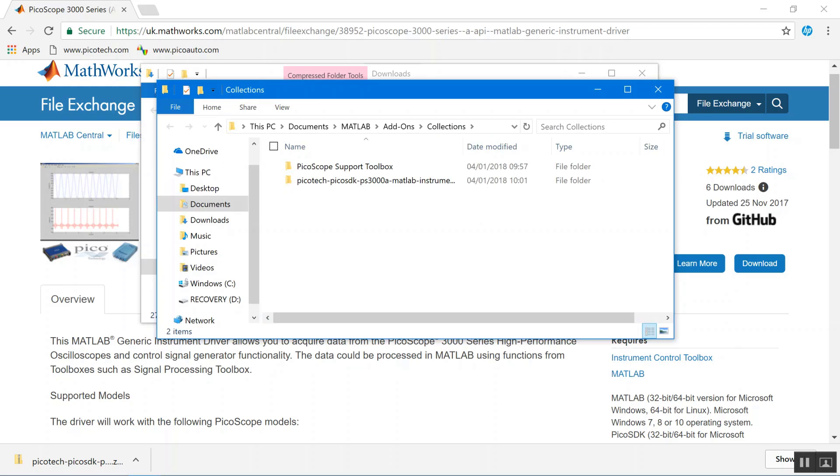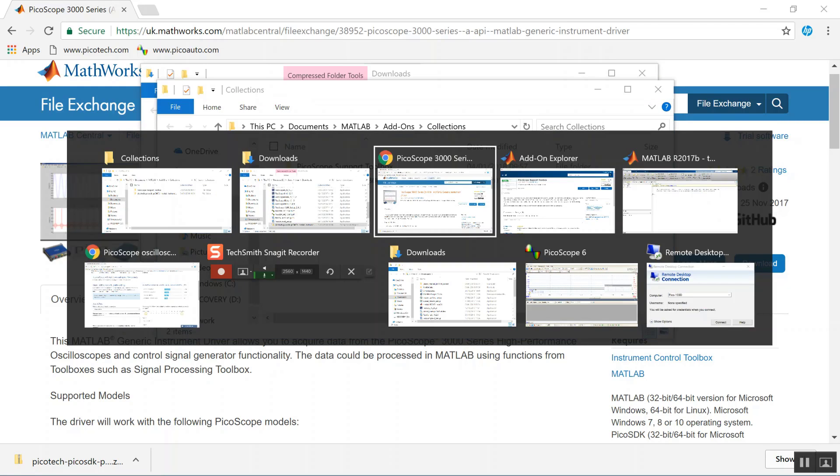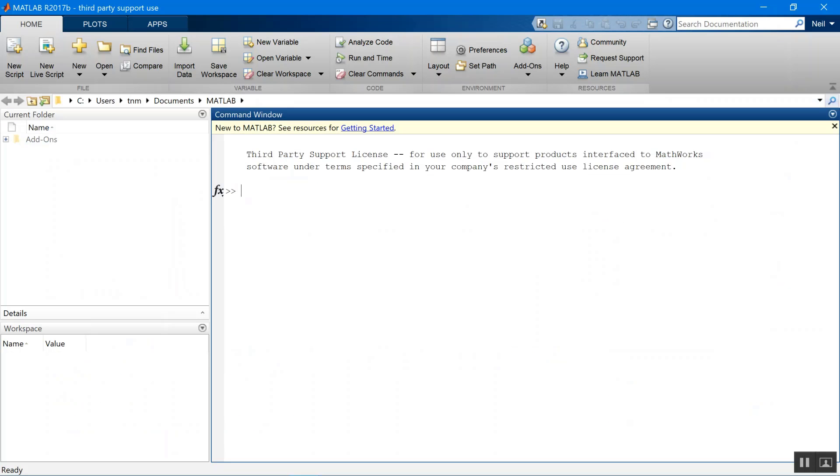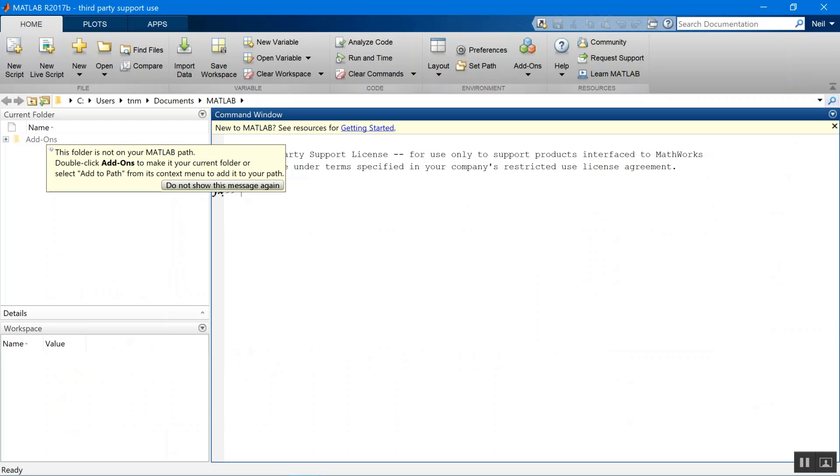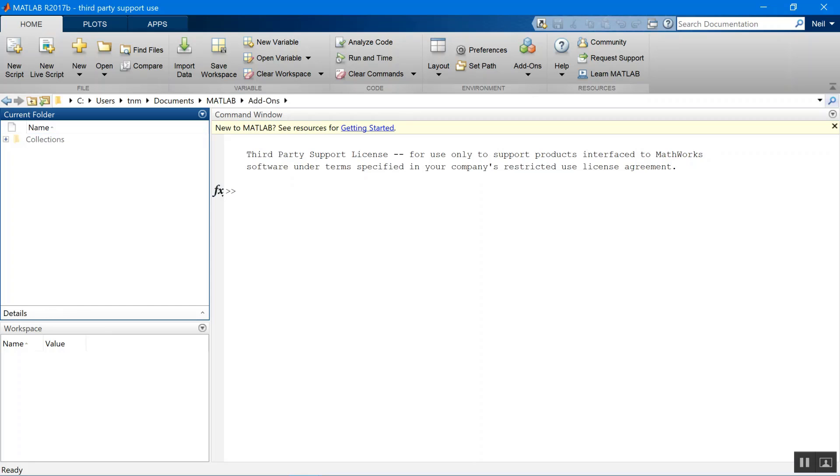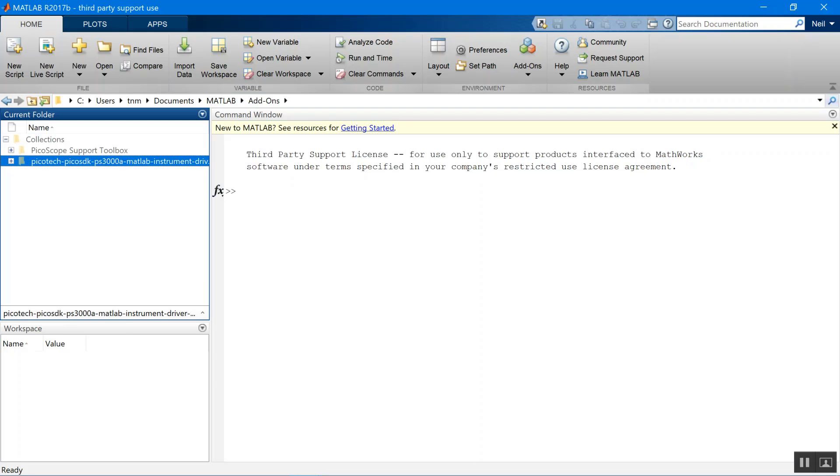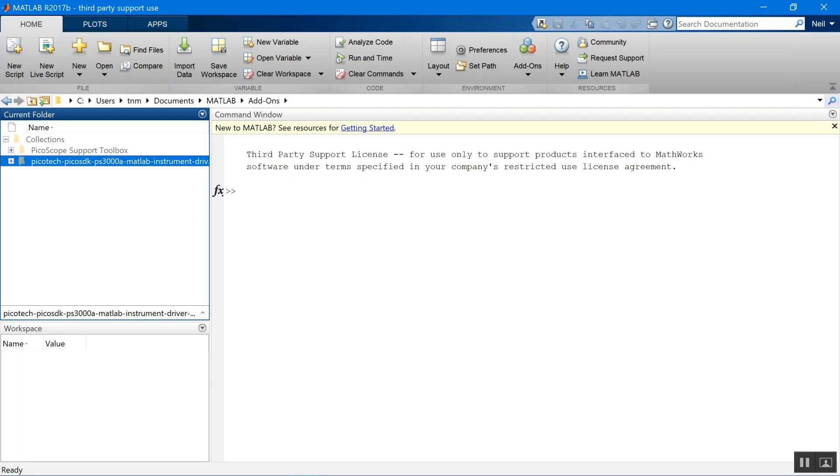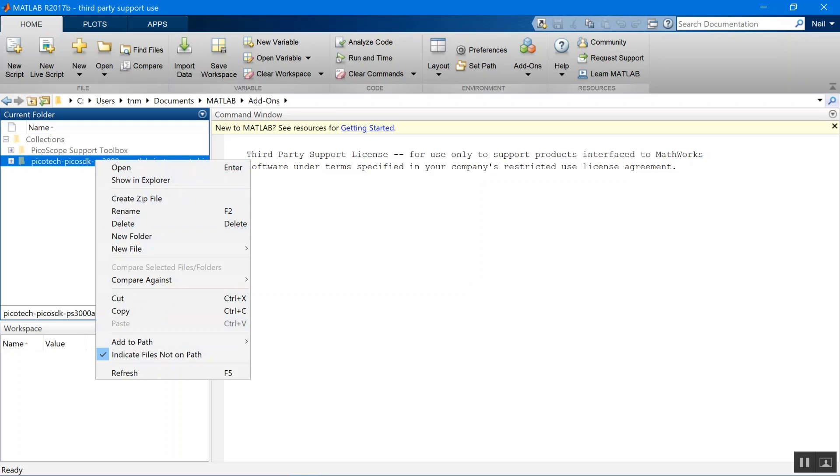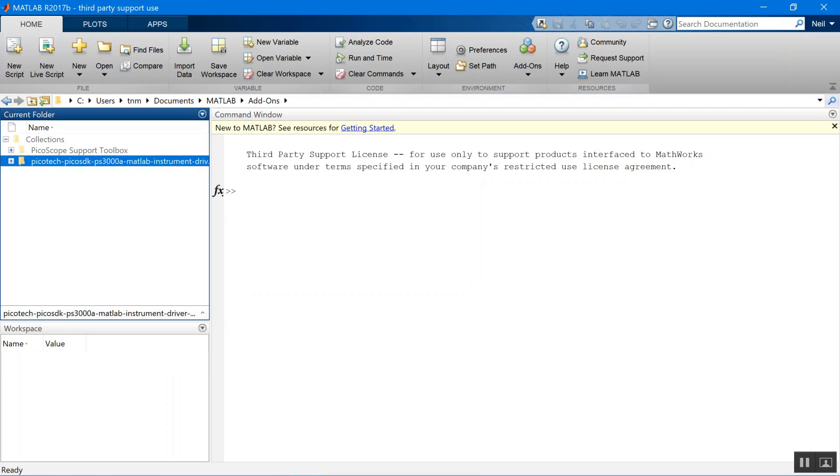Now we've got both the toolboxes. What we need to do is go back to MATLAB and we'll need to add that second toolbox to the path. You can left-click on the folder and add to path and add all selected folders and subfolders.